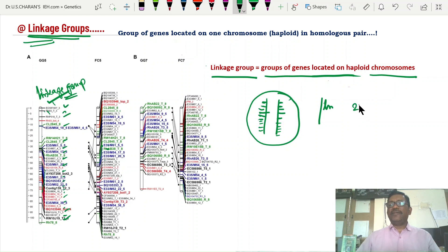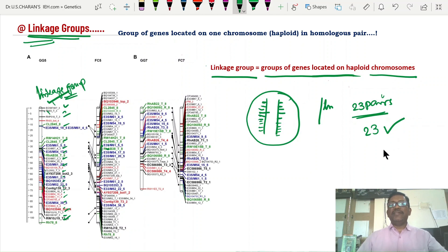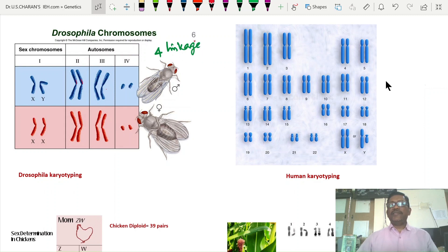For example, in human beings there are 23 pairs of chromosomes. How many linkage groups are there? 23 linkage groups, because the haploid number of chromosomes is 23. The genes on each haploid chromosome are treated as one group — that is a linkage group. So human beings have 23 linkage groups.